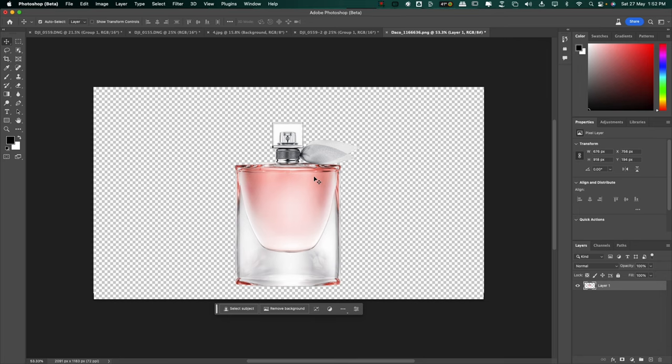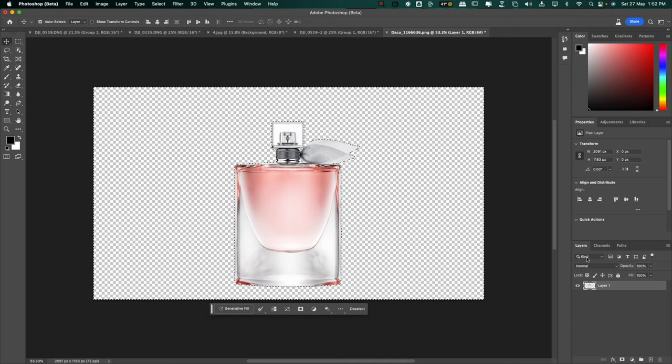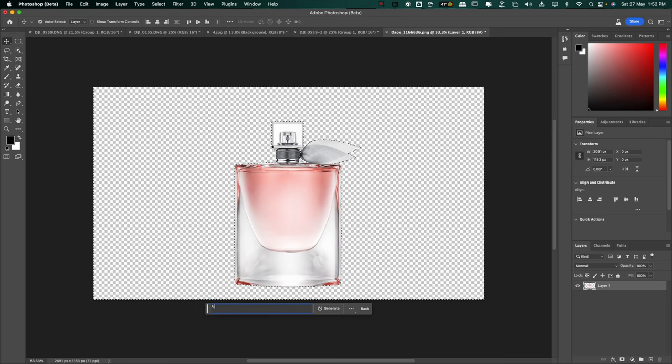Now with generative AI, we can just type and create the sets we need. So I'm going to select the image, view generative AI. Let's say I want to put it in a luxury kitchen counter. So a perfume sitting on a luxury kitchen counter.